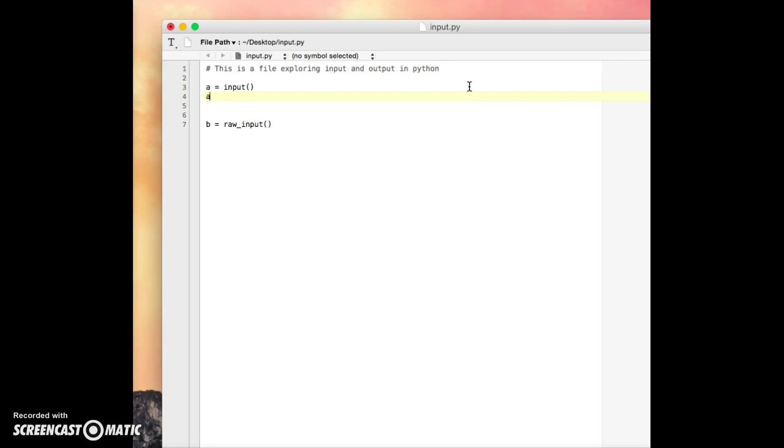And we'll say a times 5. And then we'll say print times. Alright.